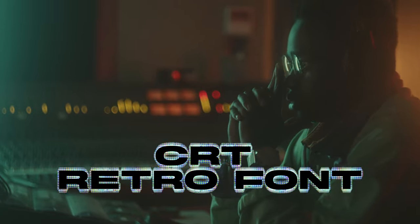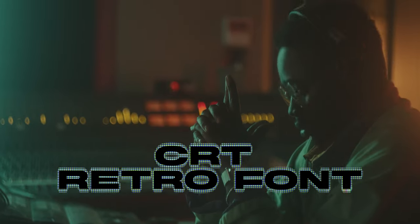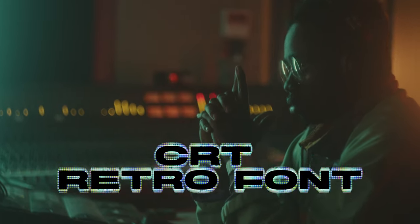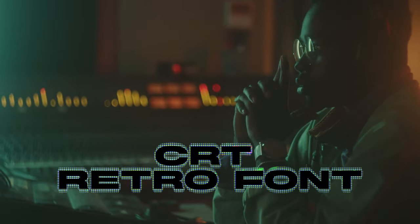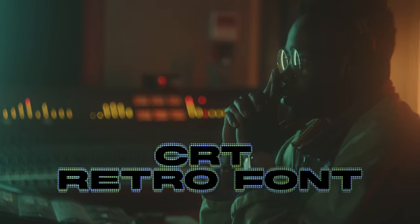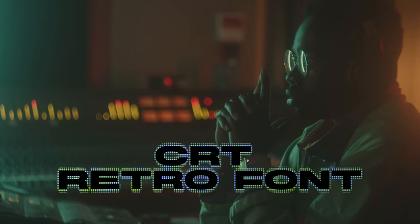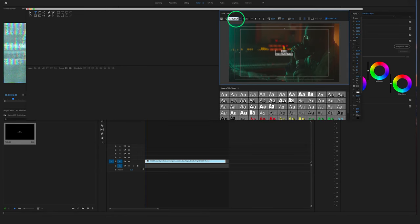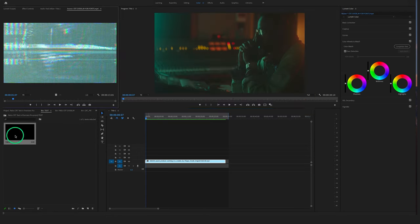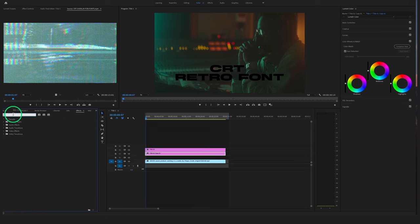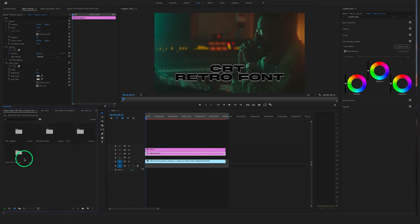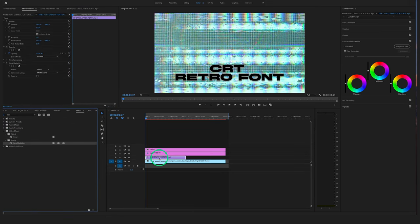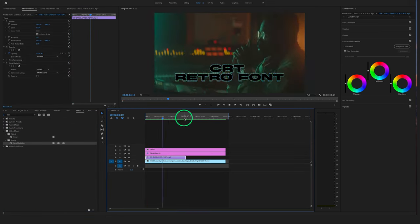Hey guys, what's up? Felix here from Vemmify. In this short tutorial I will show you how to create a CRT font in Premiere Pro. The only thing you have to do is download the CRT overlay for free in the description below.